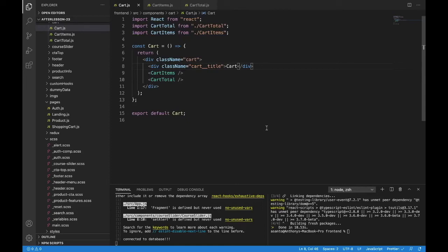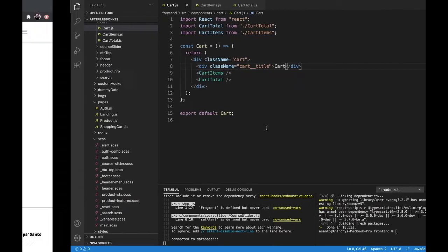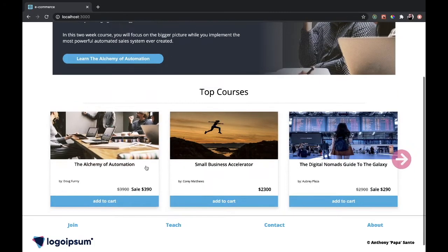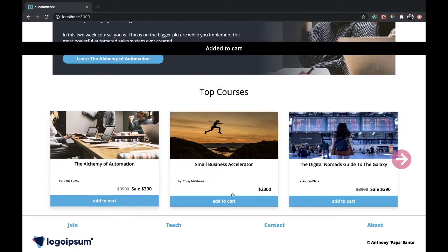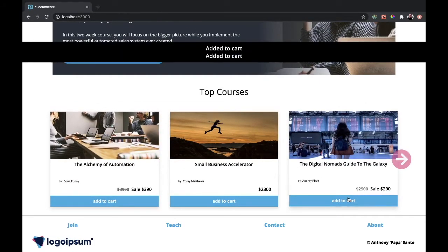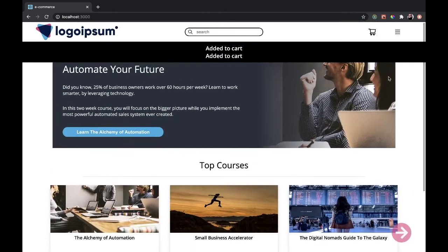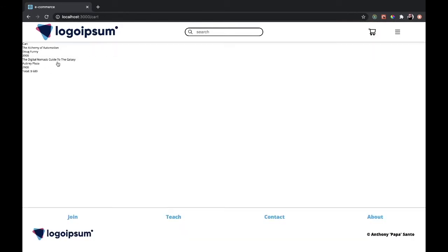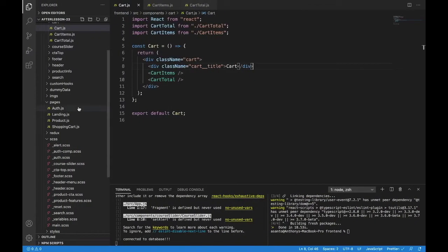Hello and welcome. We're going to work on our shopping cart today. We have our cart and our cart total, and we can add things to our cart as well. We have that all worked out so far, but we need to make this all look correct. So let's get started.